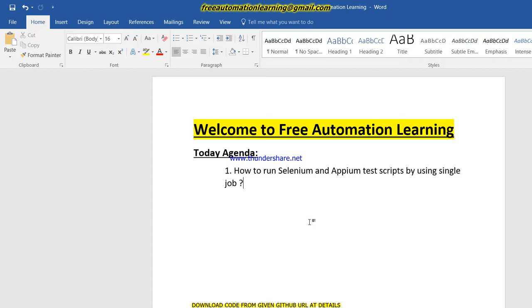If I want my manual tester to just select one drop-down value and click on build, the Selenium test script will start execution.